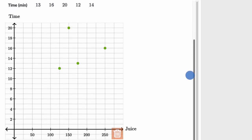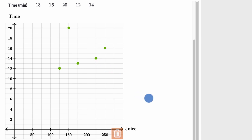And then last but not least, 225, 14. So 225 and then 14. And we're done. We have just constructed the scatterplot for that information.